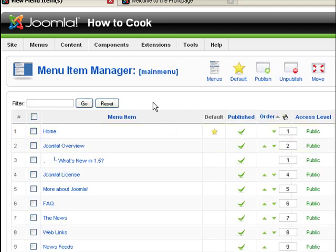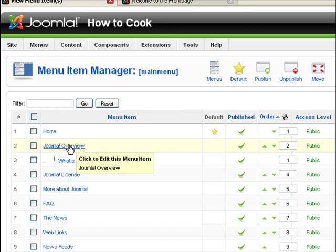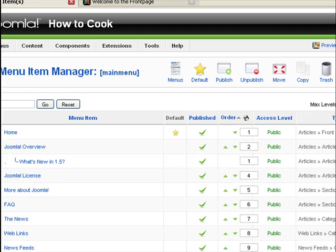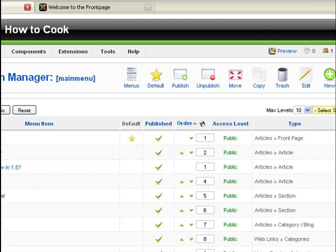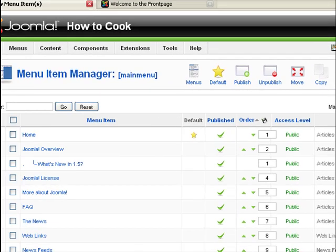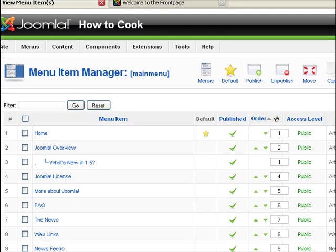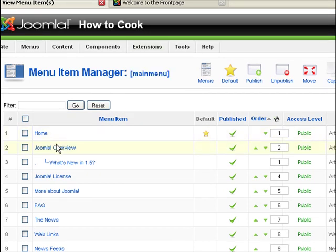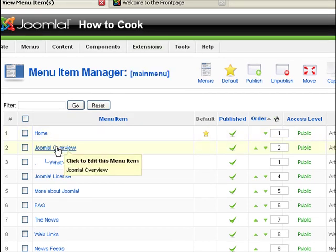And now there are two ways you can do this. You can either rename an existing menu and make it point to a particular content section or category, or you could create a fresh menu item by clicking on new. So first let's create a new, let's rename a new menu item.